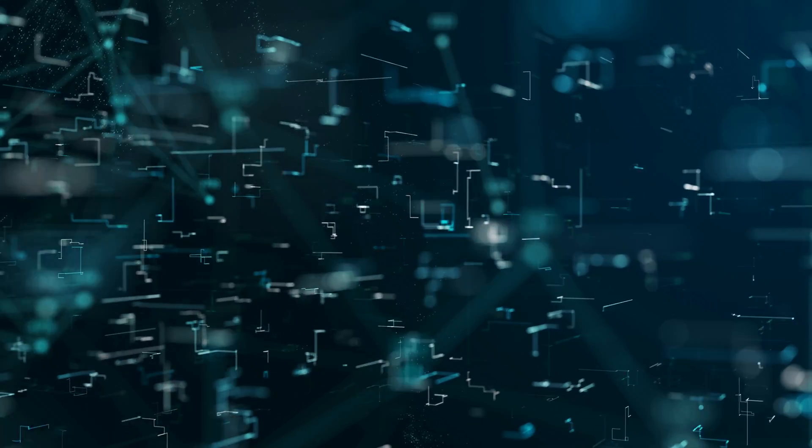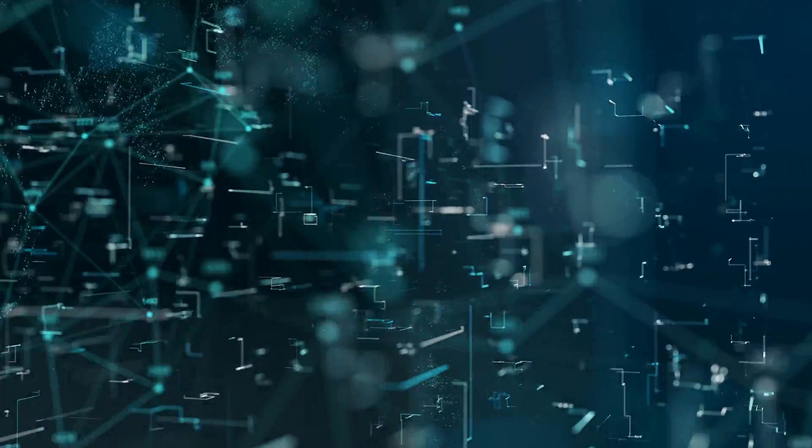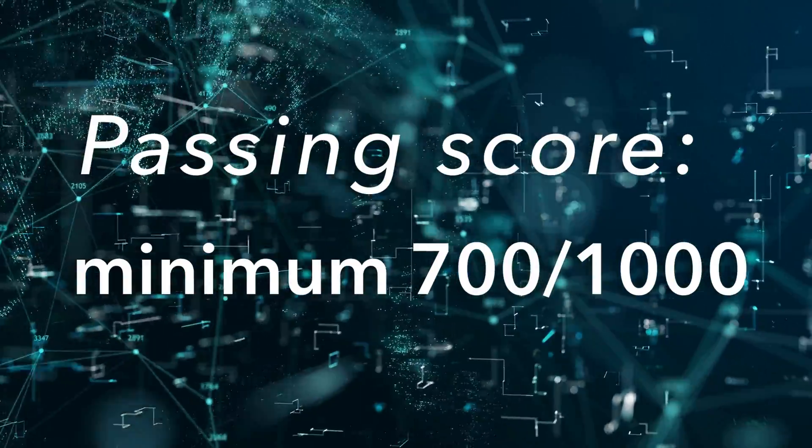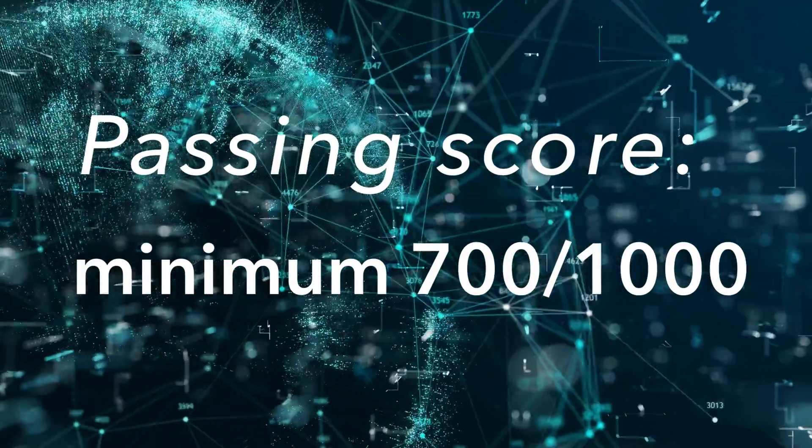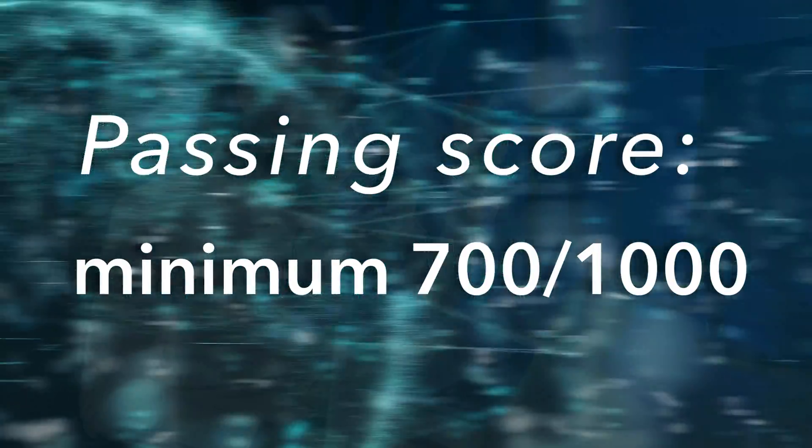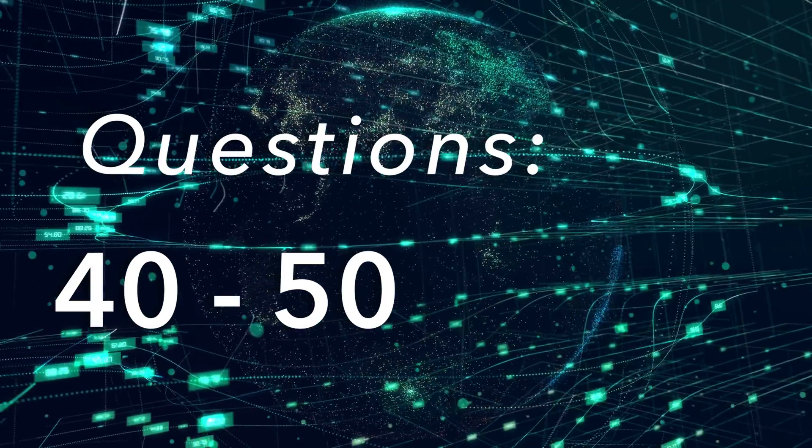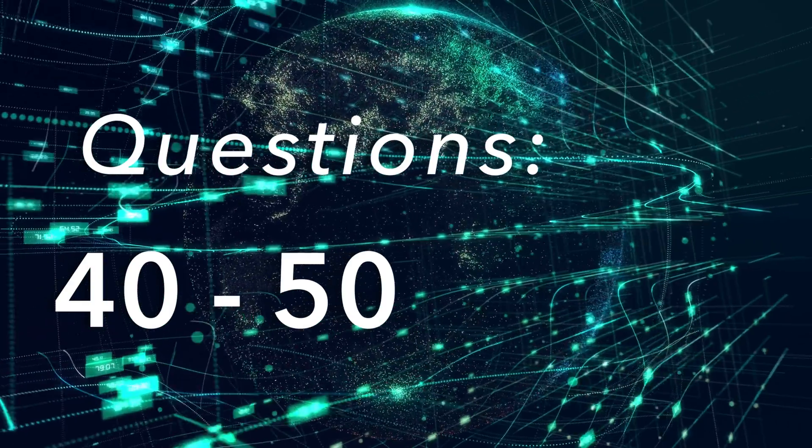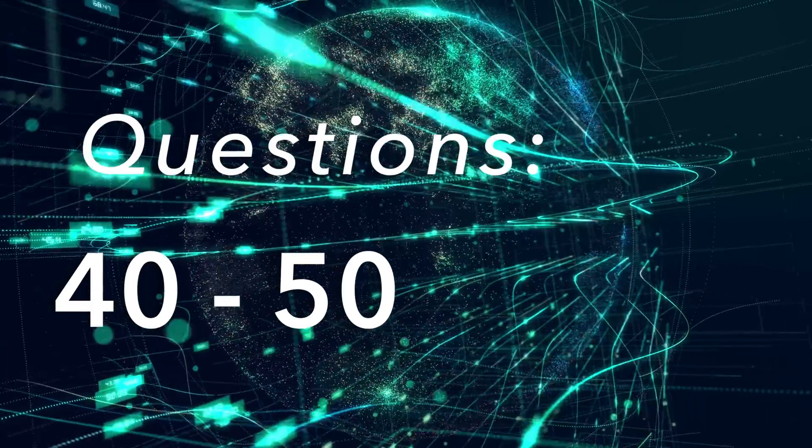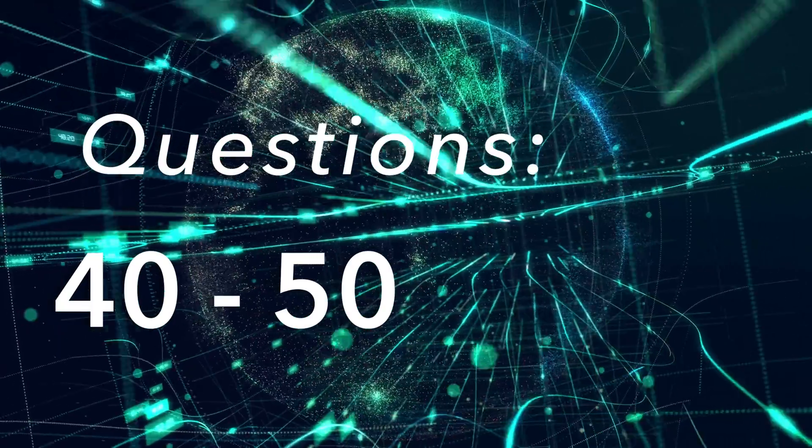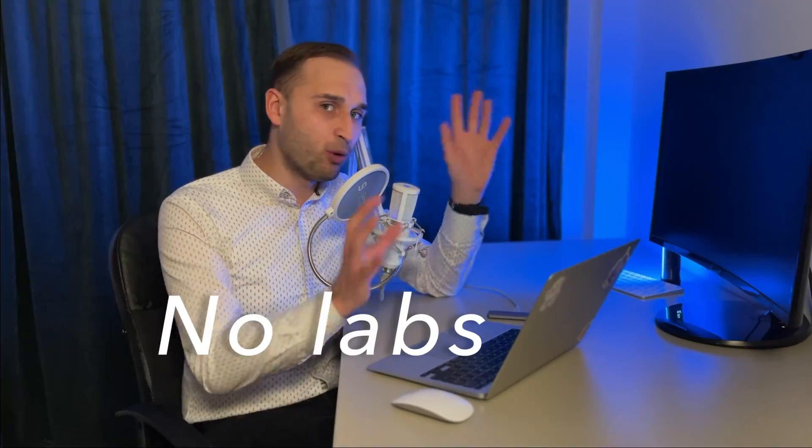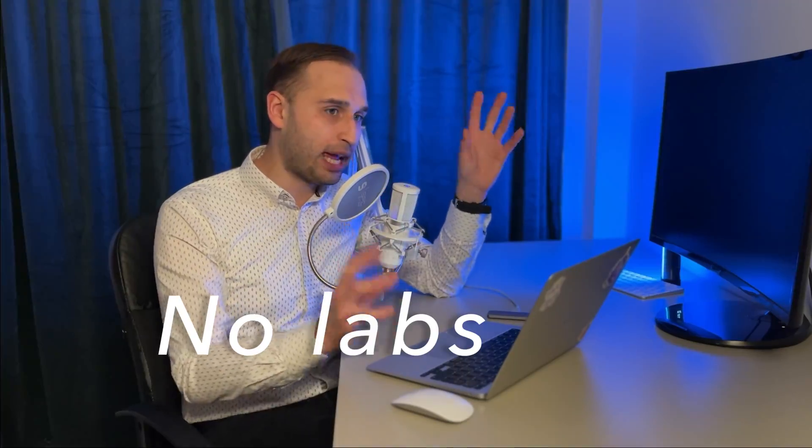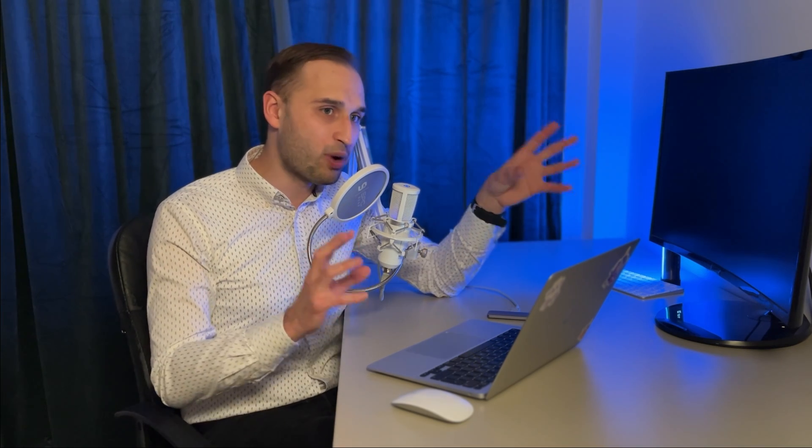To pass the AZ-900, you need to achieve a minimum score of 700 out of 1000. I scored about 850, so it was quite a successful result. I got about 40 questions. I had no labs, only ABCD questions and some drag and drop. It was a really pleasant exam and I really enjoyed taking it.